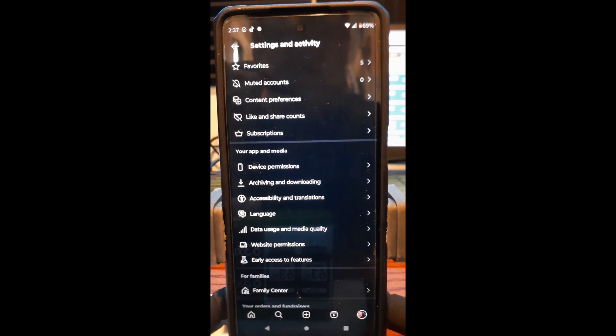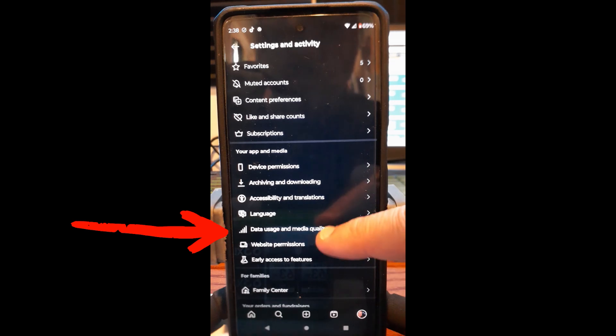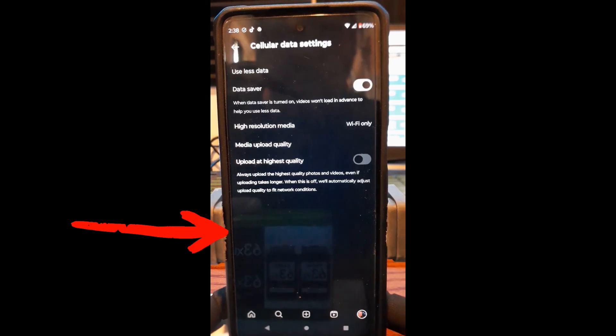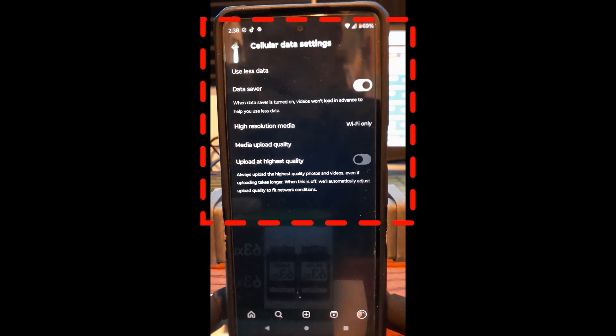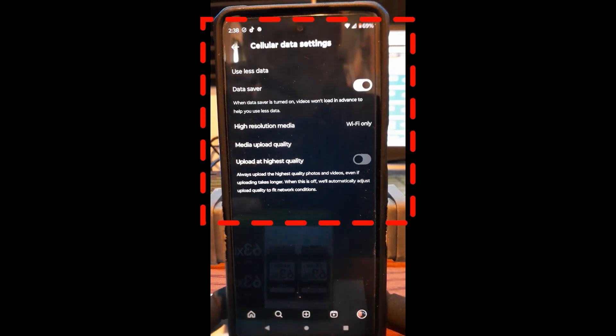That's what we want. So, you're going to look down this menu, and you're going to look for data usage and media quality. That's right here. You're going to tap on it, and that pulls up the cellular data settings. This is what we're looking for.